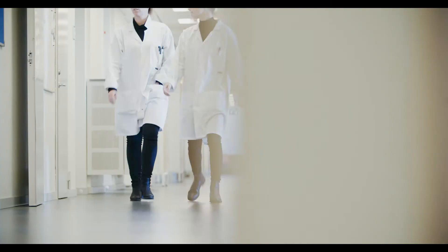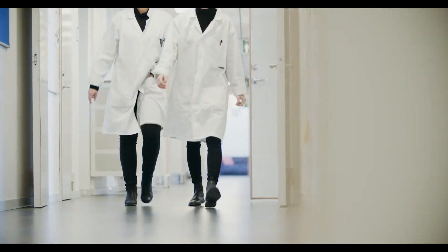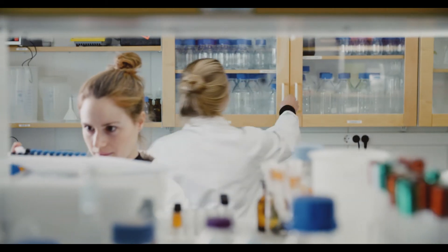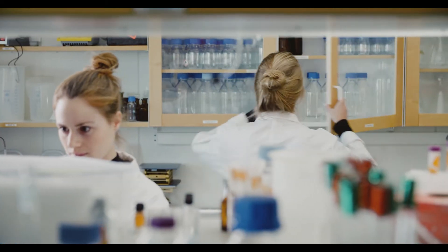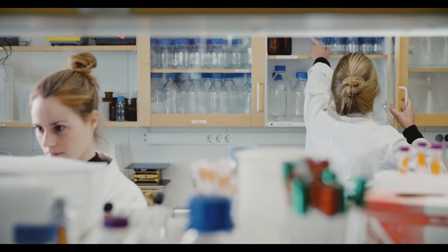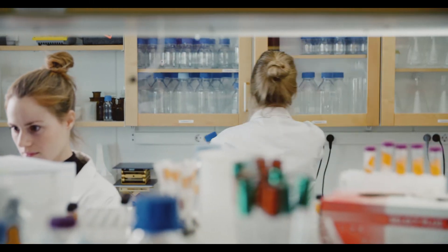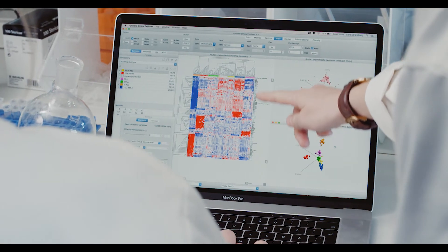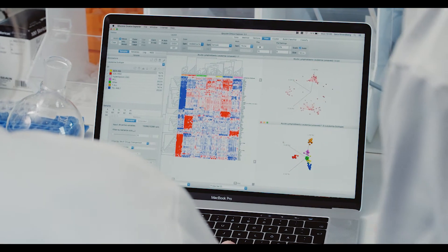Our objective is to make data analysis available and accessible to as many as possible. This will make it easier for scientists to develop new results, invent new treatments, and learn more about the biological processes.